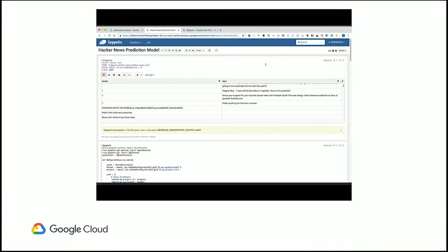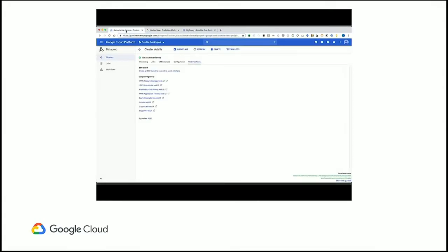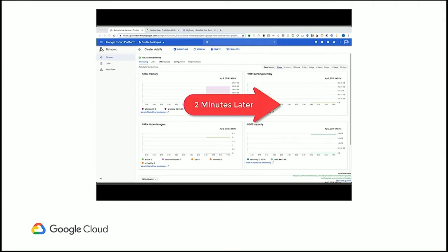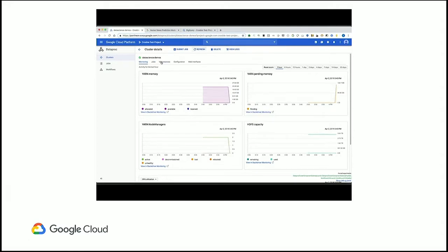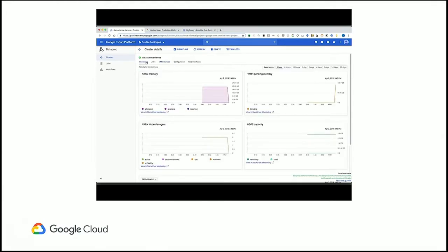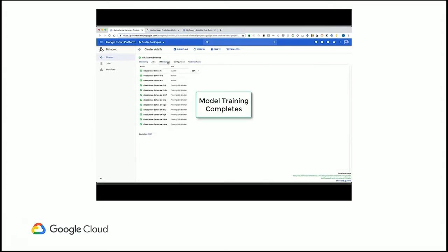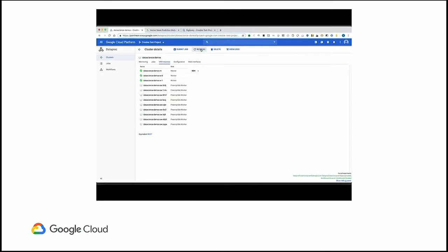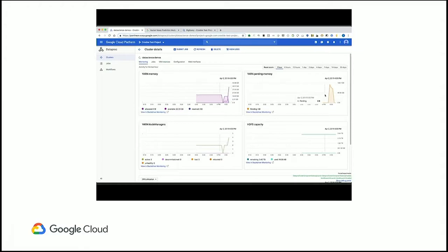As that's running, I'm going to flip back over to the Cloud Dataproc console to show you what's happening under the hood. You can see I started with a three-VM cluster, which was totally fine for working with my thousand samples. But in about two minutes, my YARN pending memory spiked — that's because I'm pulling in that BigQuery data. The Dataproc autoscaler went ahead and added two nodes to my cluster to help. Then there's another spike in YARN pending memory, and the Dataproc autoscaler has now spun up a full-sized cluster to help me process that.